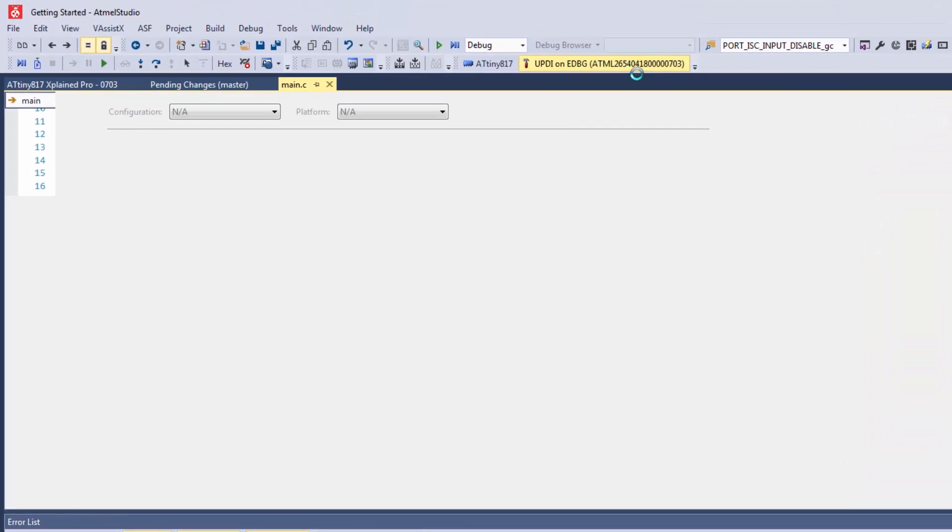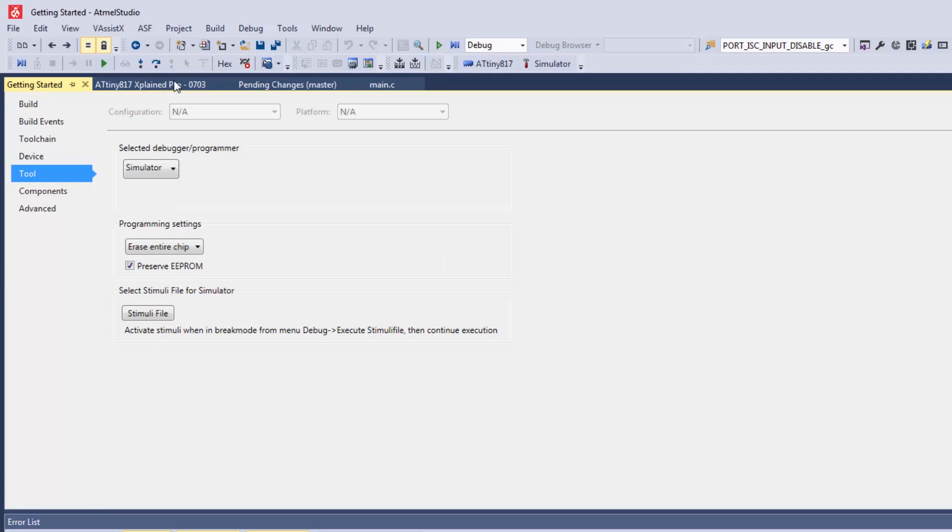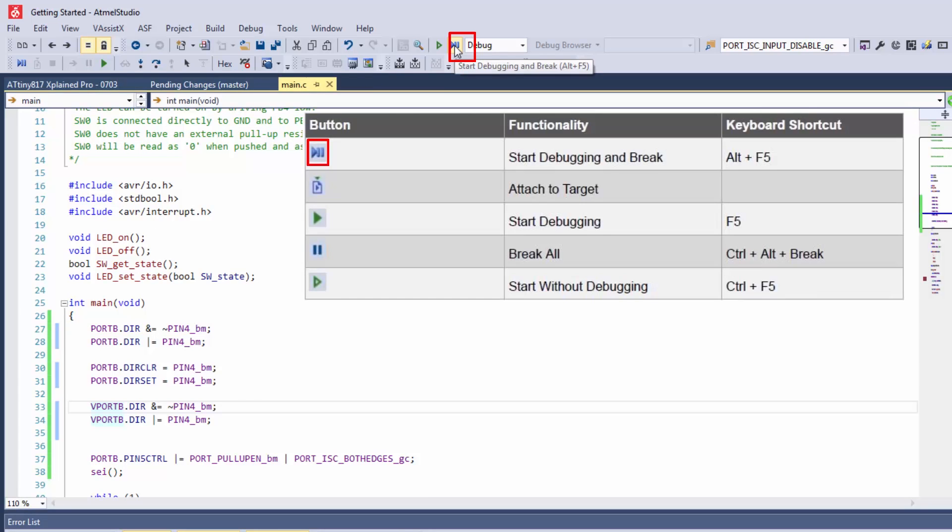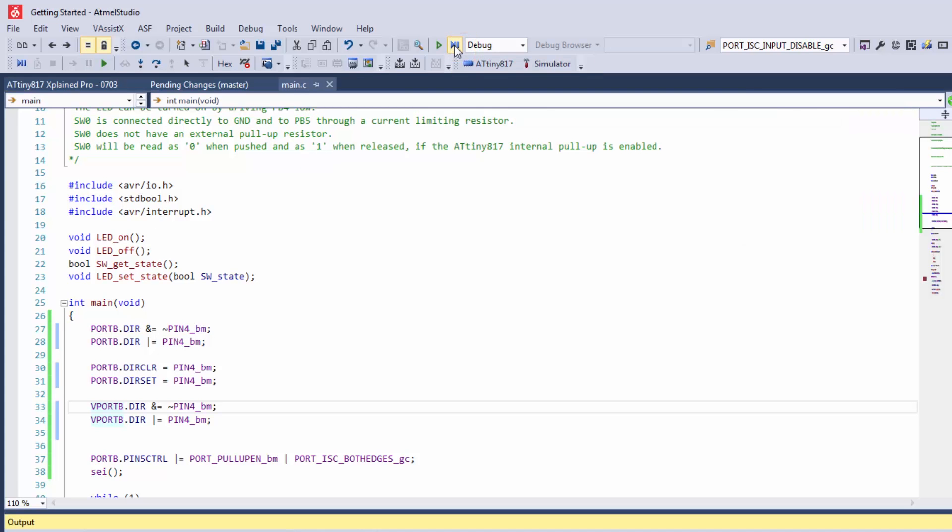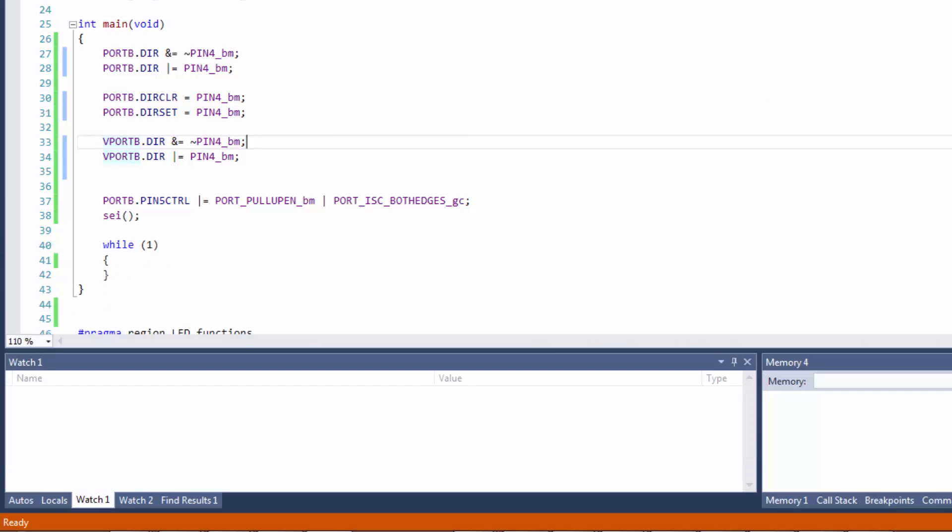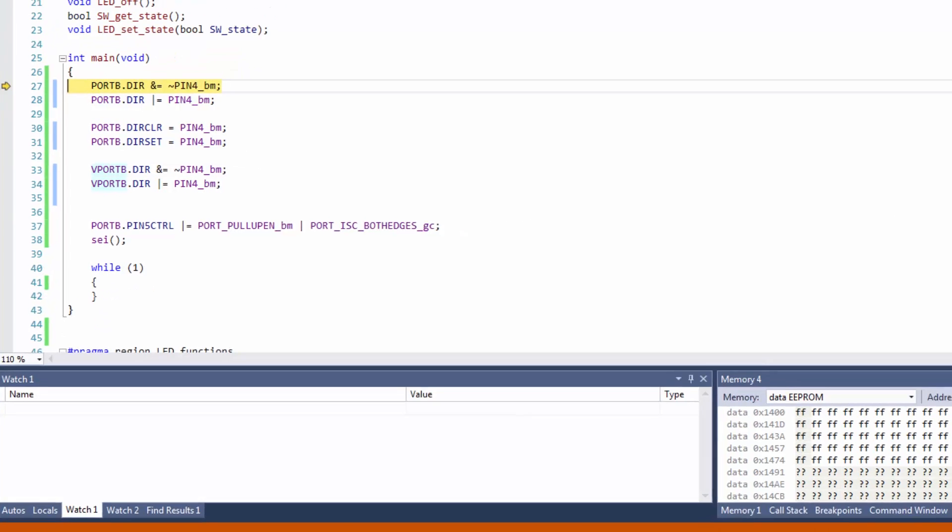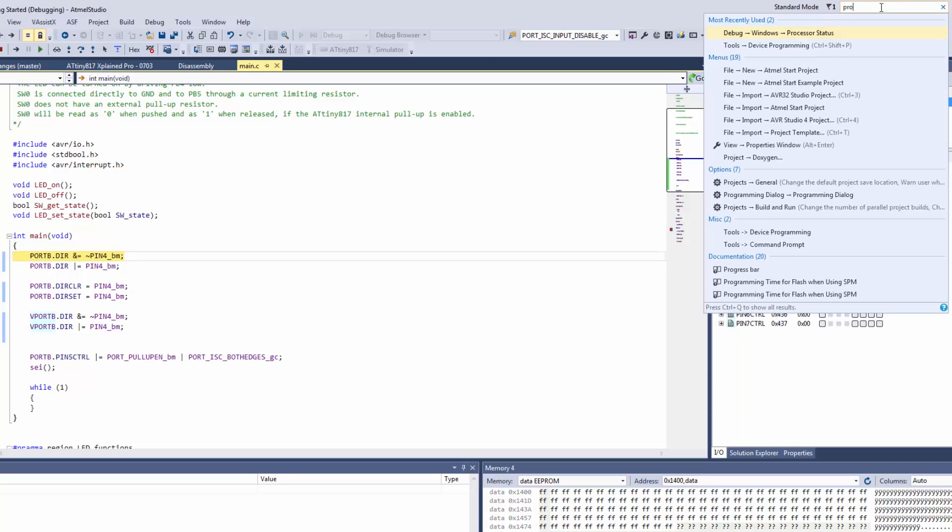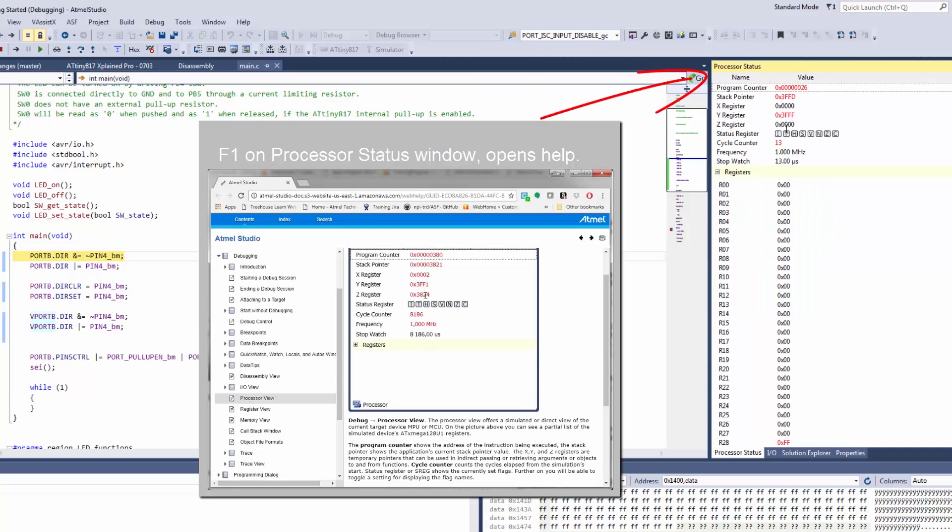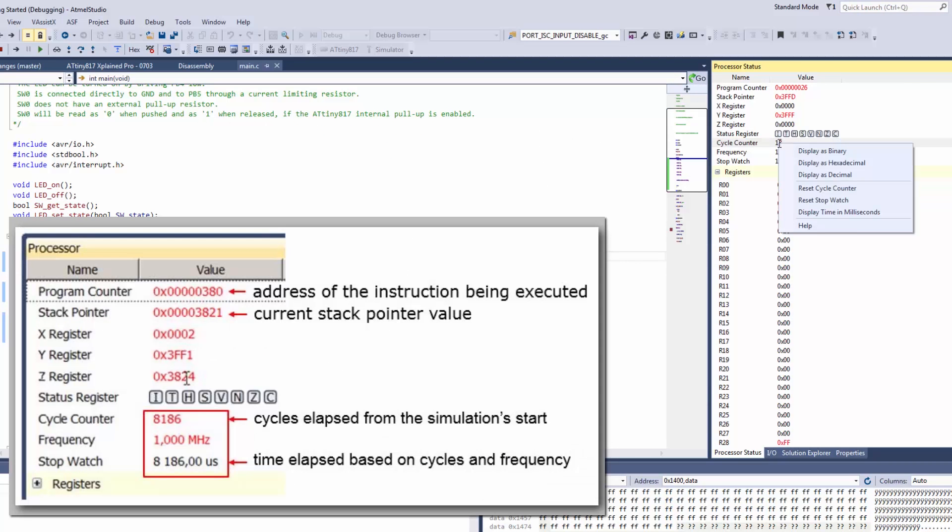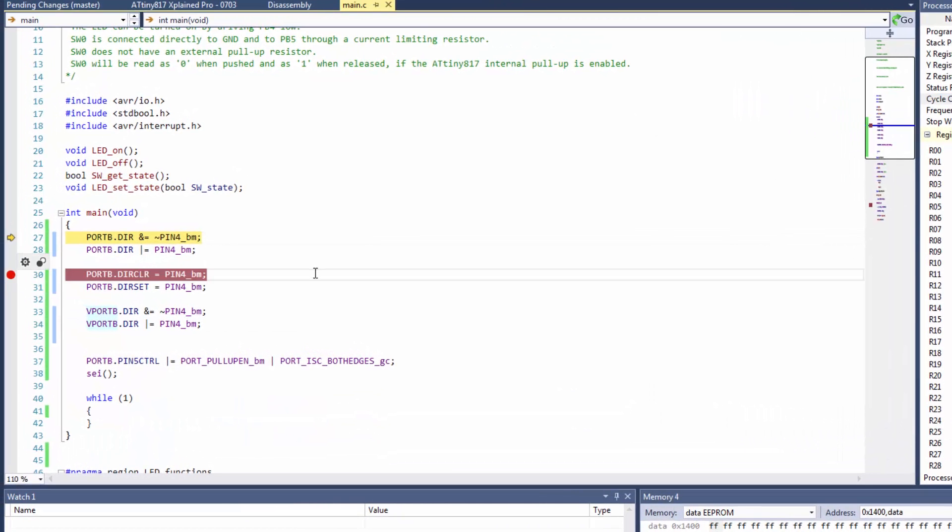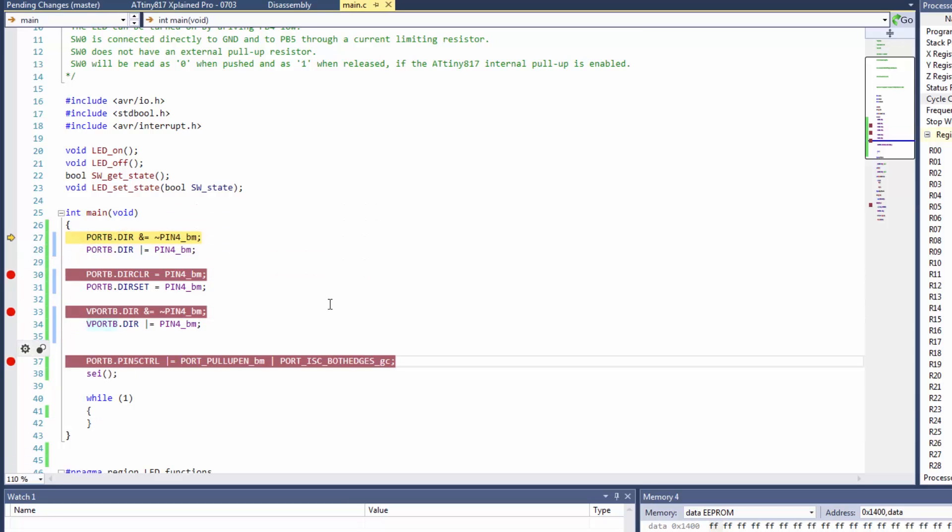So as a starting point I'm going to just associate the simulator to the project and then I'm going to start debugging and break. So processor status comes up. If that wasn't there I can just go to processor and there you can see that as we've started up we've got 13 cycles on the clock. We can reset this and run to this point and this point and this point.